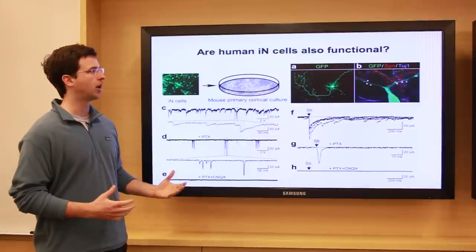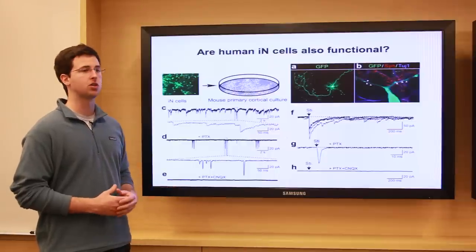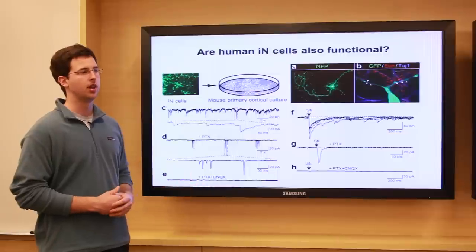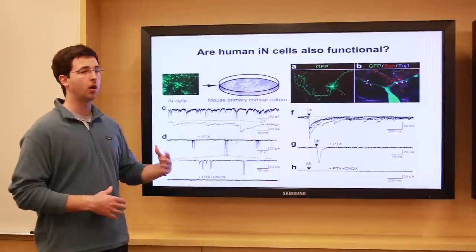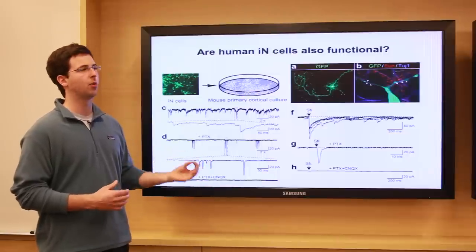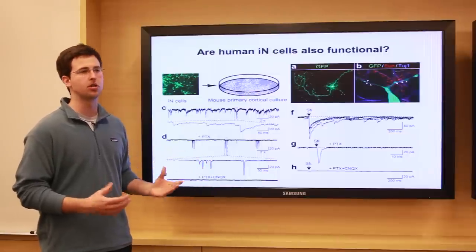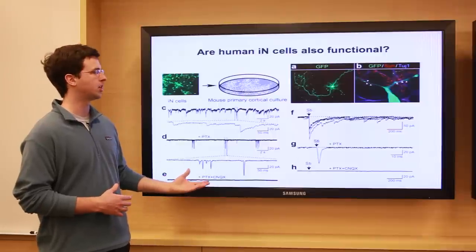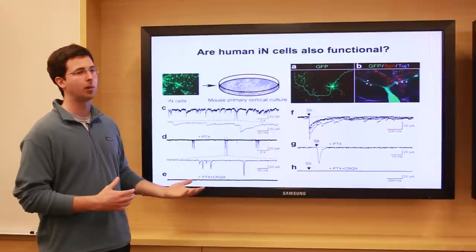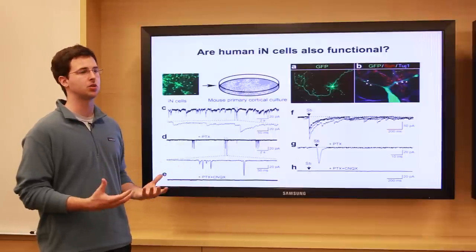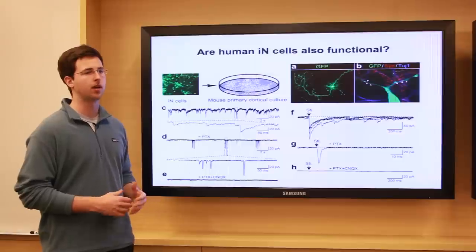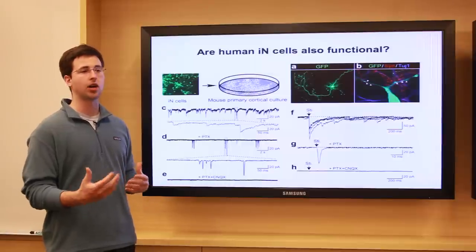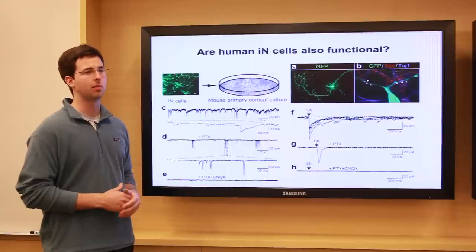Maturing these cells is an ongoing area of investigation — along with everyone in the field, whether cells come from embryonic cells or from fibroblasts — to get these cells to a very mature state more analogous to what you would find in a brain.